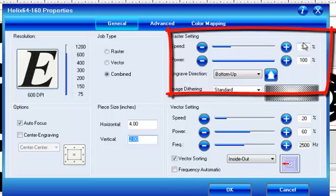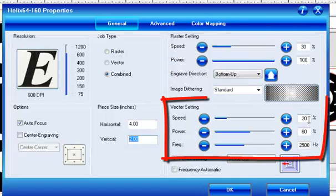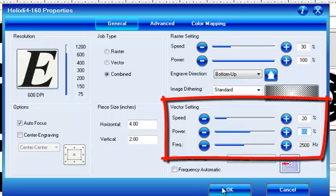But I have got 30% speed and 100% power, which I think would be about right for a 50 or 60 watt. Then I'm going to come back and cut that out using 20% vector speed and 60% power.